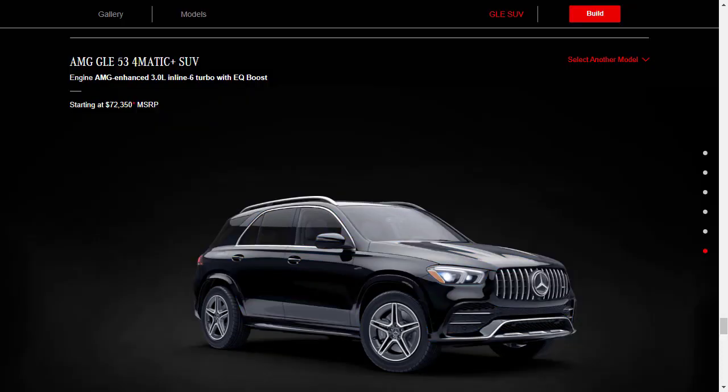Now, you may or may not have known this, but the GLE also comes in two AMG variants. What we're looking at here is the AMG GLE53 4MATIC Plus SUV. It has a starting price of $72,350. Obviously, this one's all about performance. It has a six-cylinder engine, but instead of it making 362 horsepower, it makes 429 horsepower. It comes with active LED headlights, 20-inch AMG wheels, upgraded brakes, and the sporty AMG exterior and interior trim.